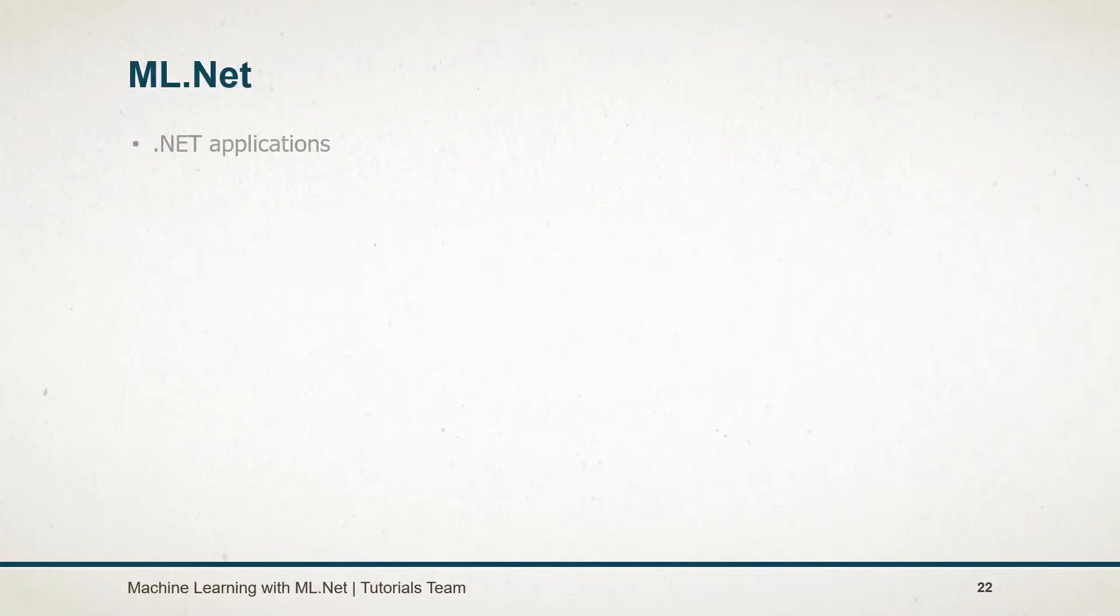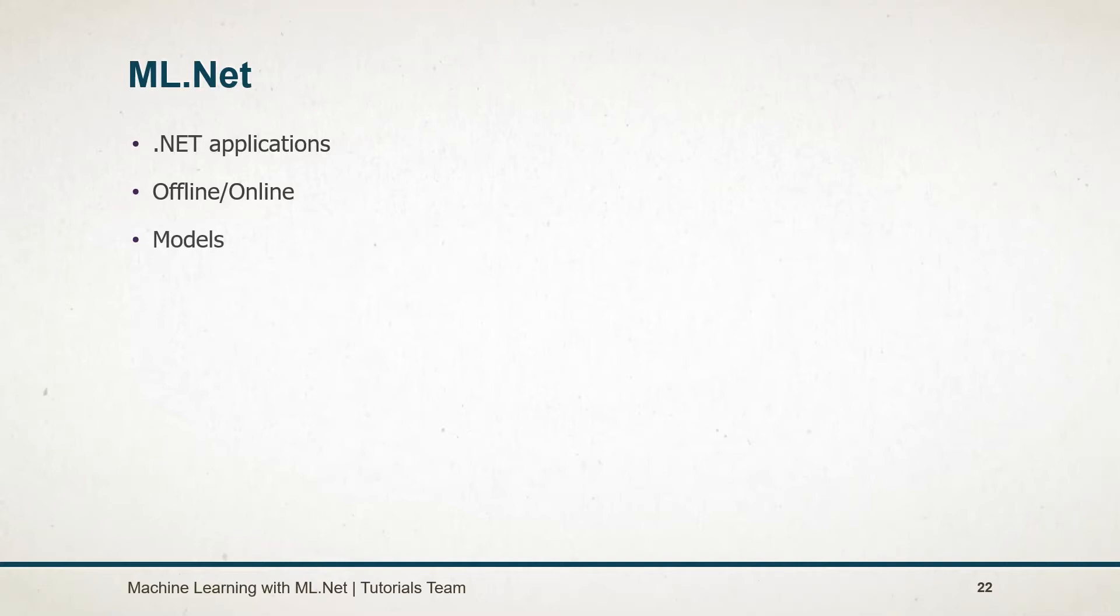ML.NET gives you the ability to add machine learning in .NET applications. We can use both online as well as offline scenarios. The model is the center of machine learning. The model specifies the steps needed to transform user data into predictions. Using ML.NET, we can create our own custom model.